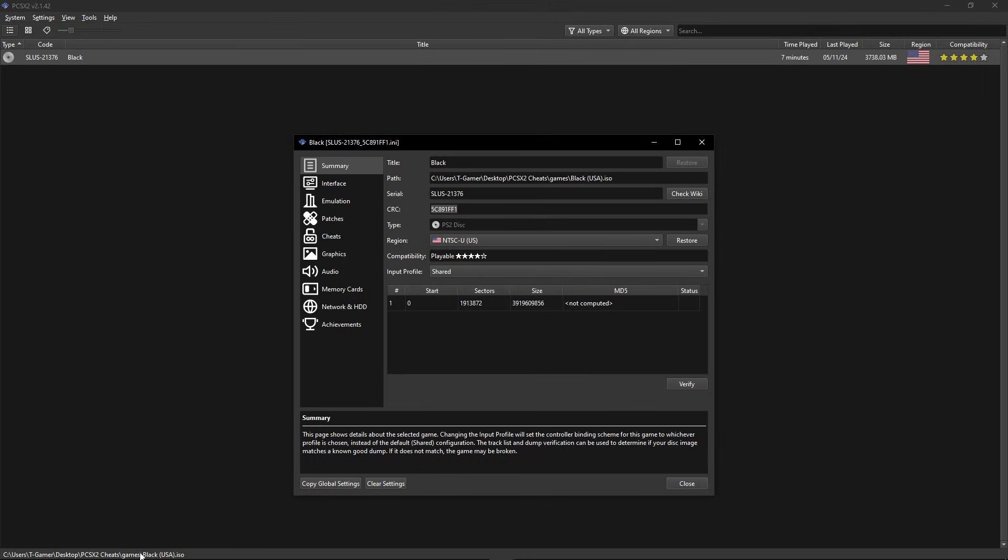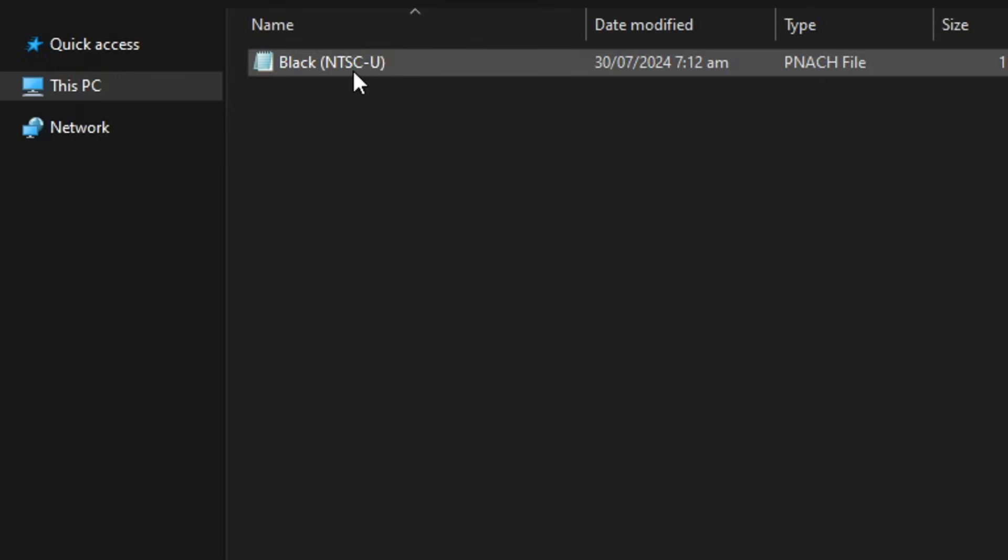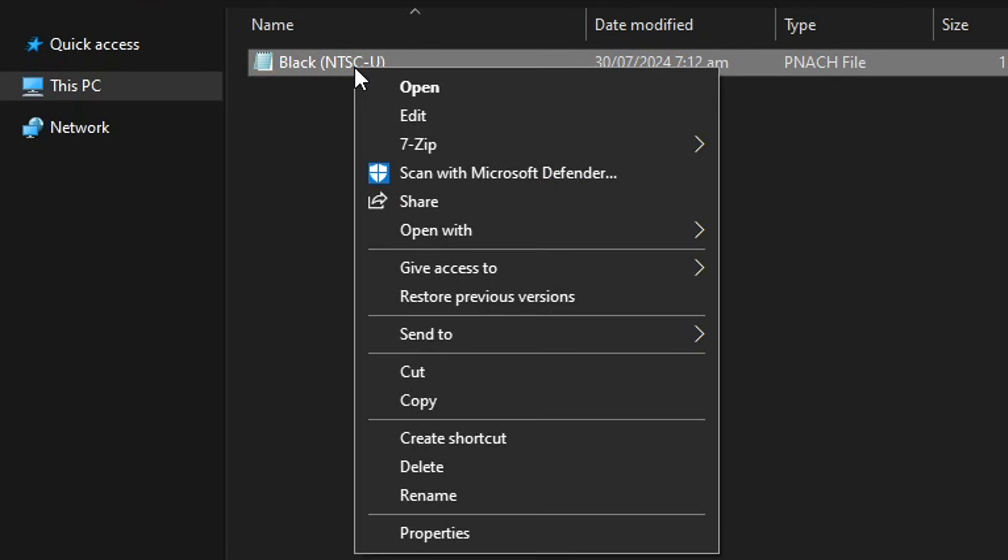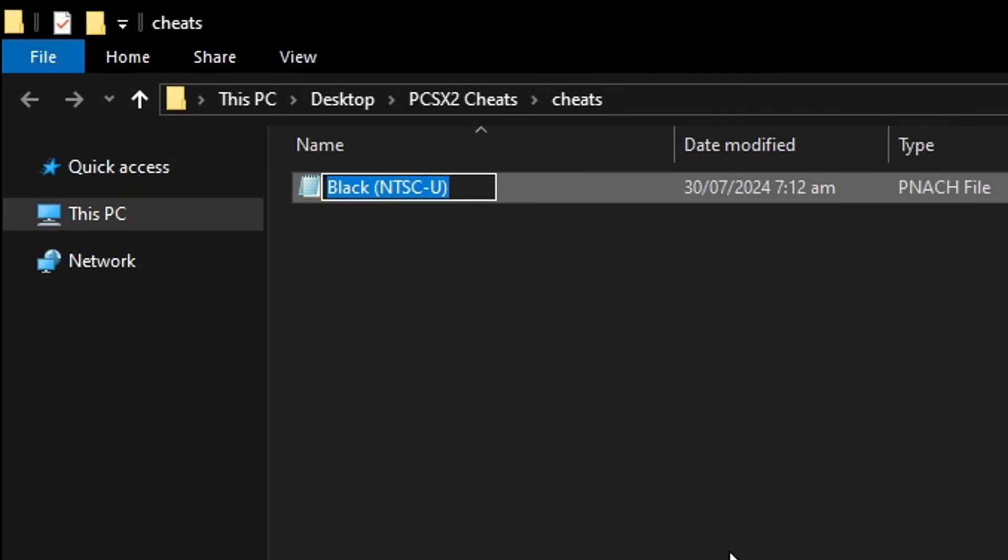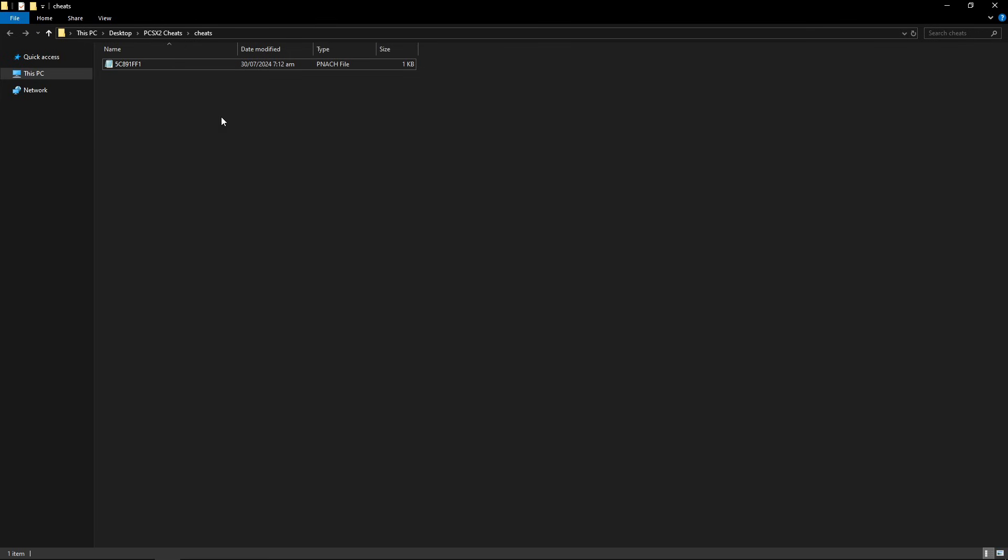Now go back to the cheats folder, right click on the file, select Rename, delete all of this and then just press Ctrl+V and press Enter. There you go. Now the file is ready on the emulator.